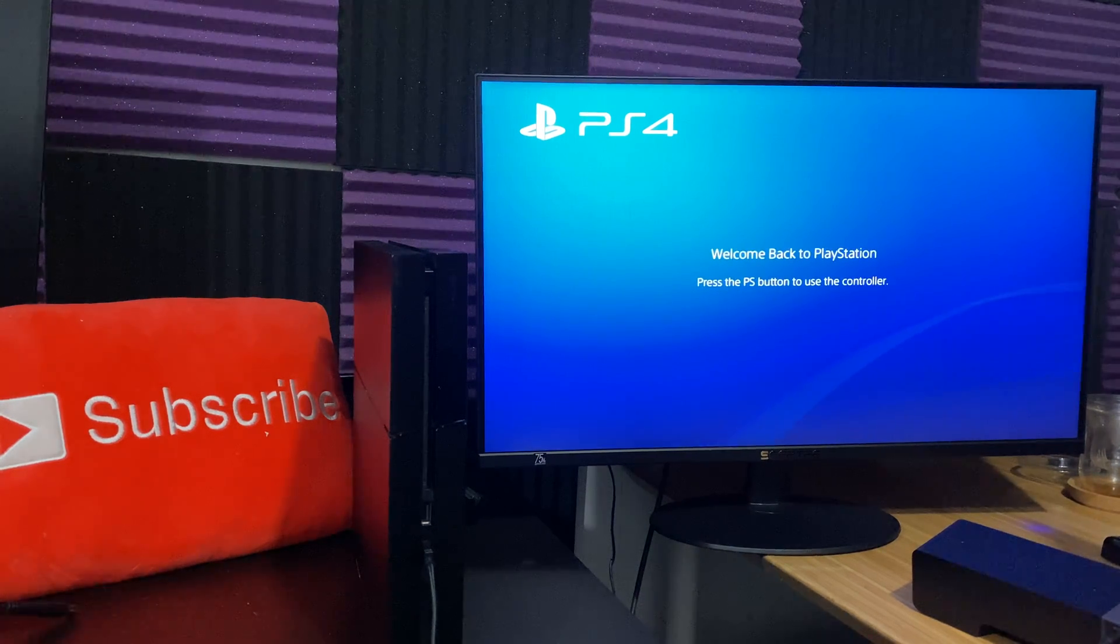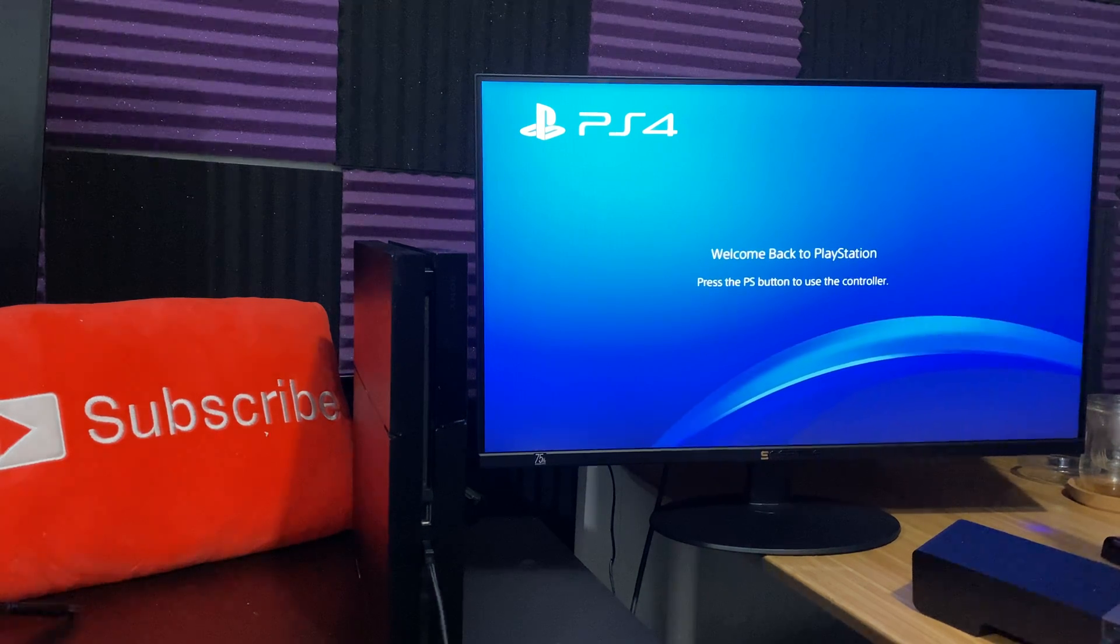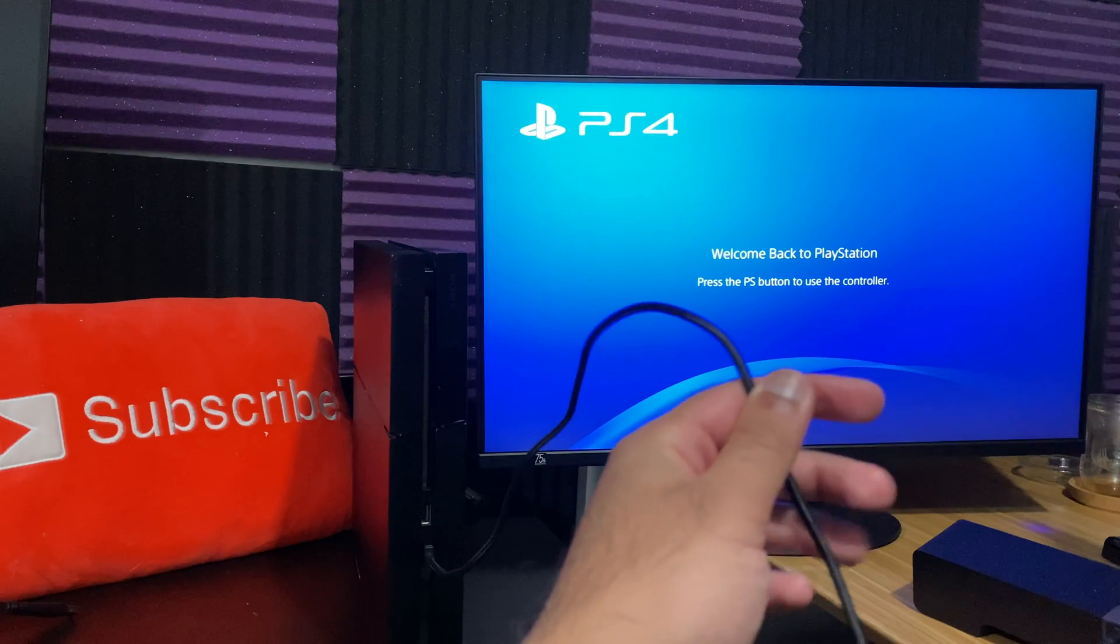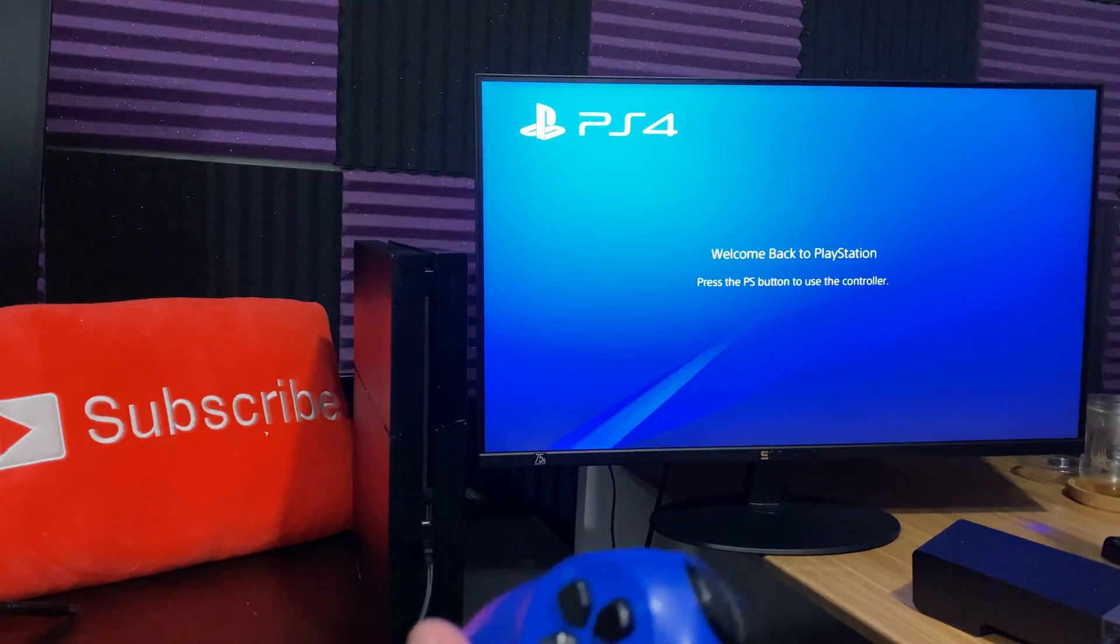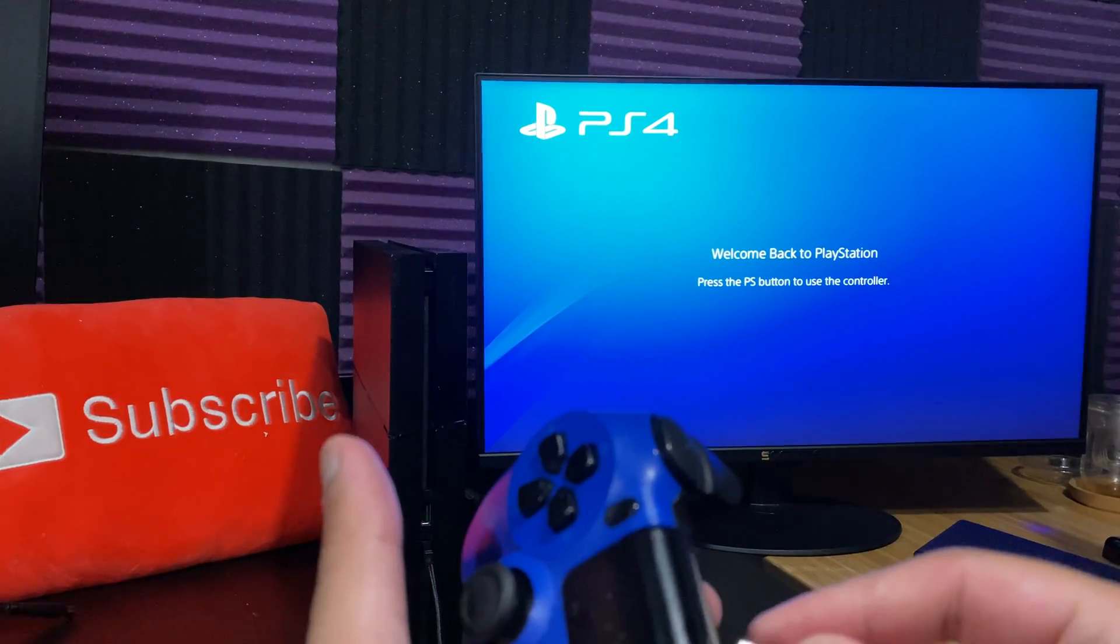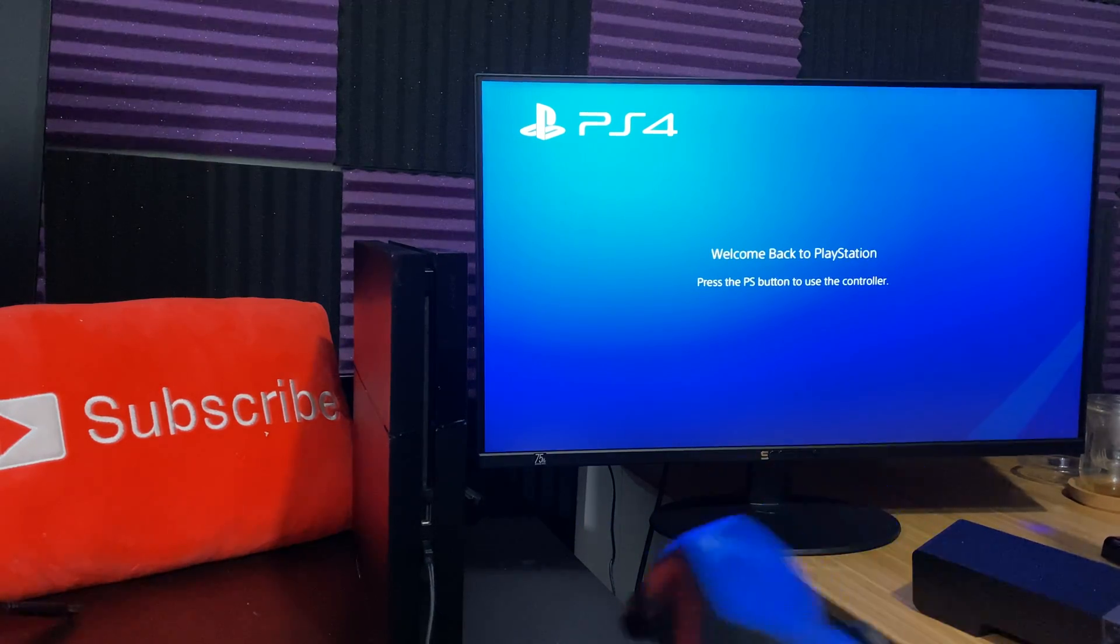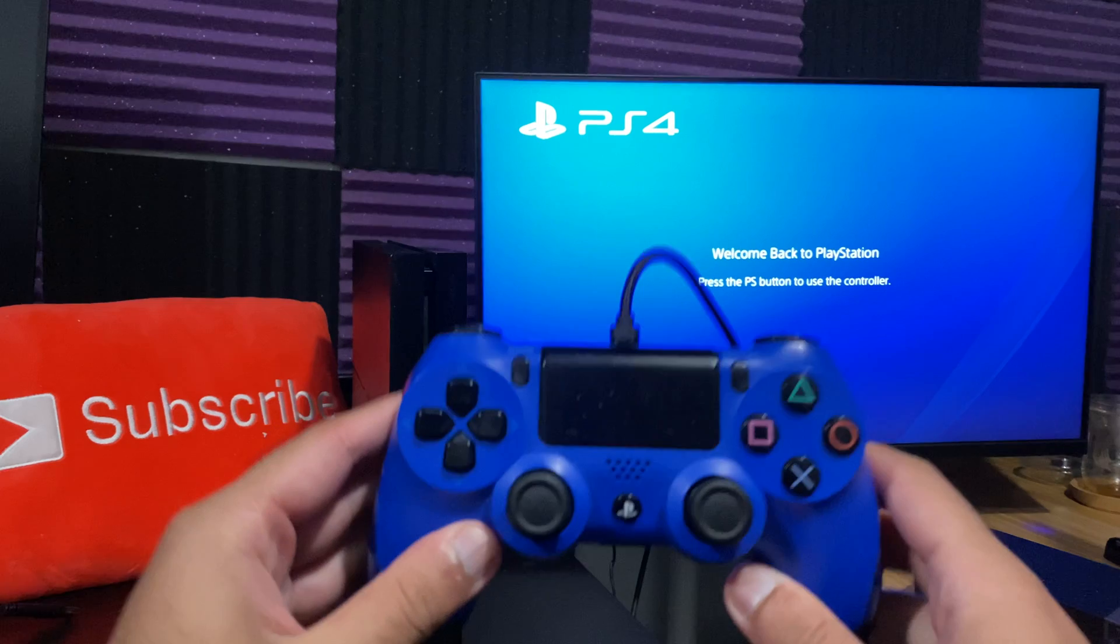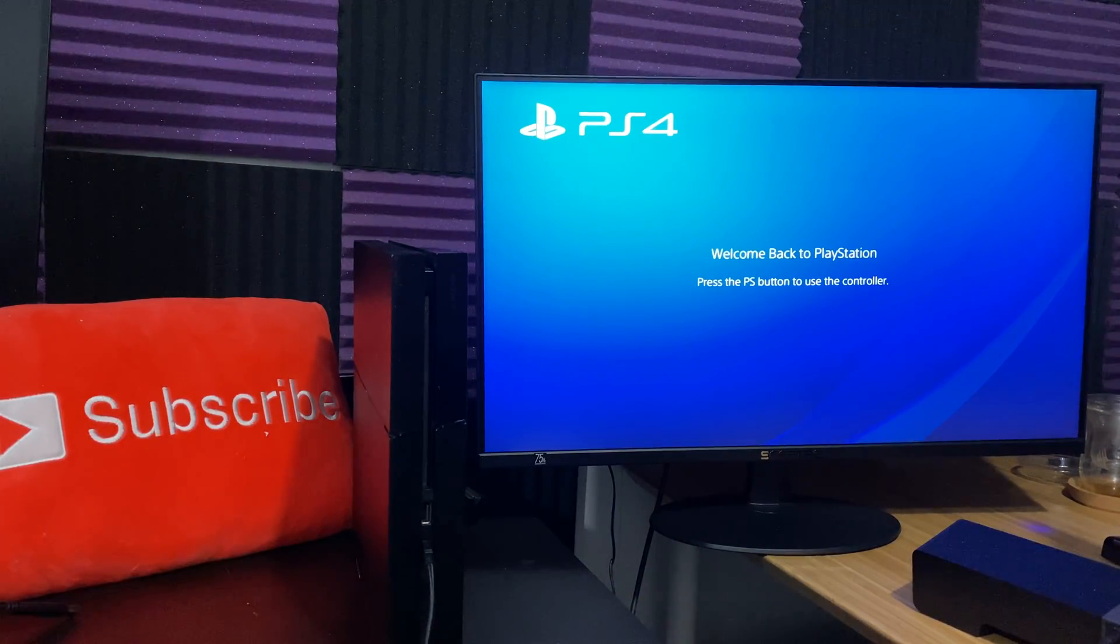So I actually have a few possible solutions that ended up working for certain people. First one is, I would recommend connecting your controller with a wire directly to your console and then ensuring that it works or not. If you try this and it still doesn't work, that's fine, you can move on to step two. But I've actually seen a lot of people where the problem was just that the controller itself lost the Bluetooth connection directly to the PlayStation 4, so it stopped working. That's number one that I would recommend you to do.